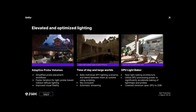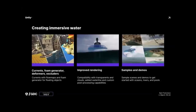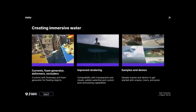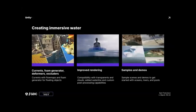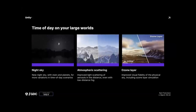Another advancement in the open world category is their new water systems. You now have currents with flow maps, as well as foam generators for objects floating in your water system. There's improved rendering including interaction with clouds and compatibility with transparency. There's also night skies with stars and planets, all configurable and with time of day support. There's also atmospheric scattering, including an improved sky shader with ozone layer simulations.